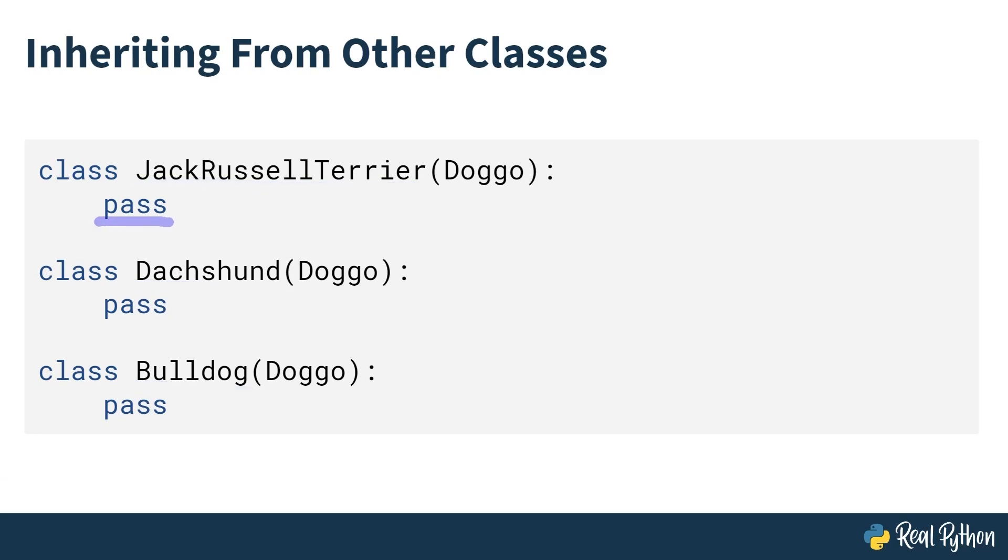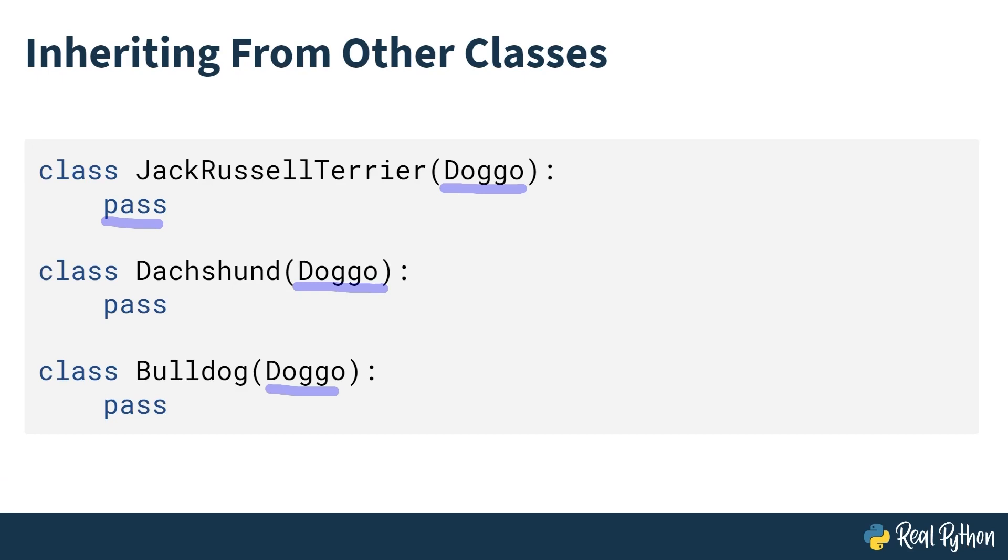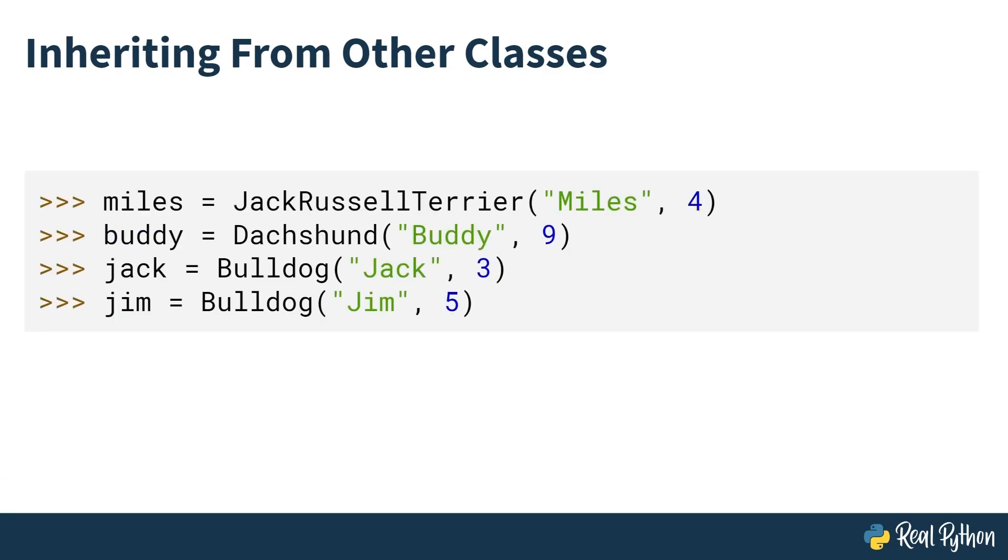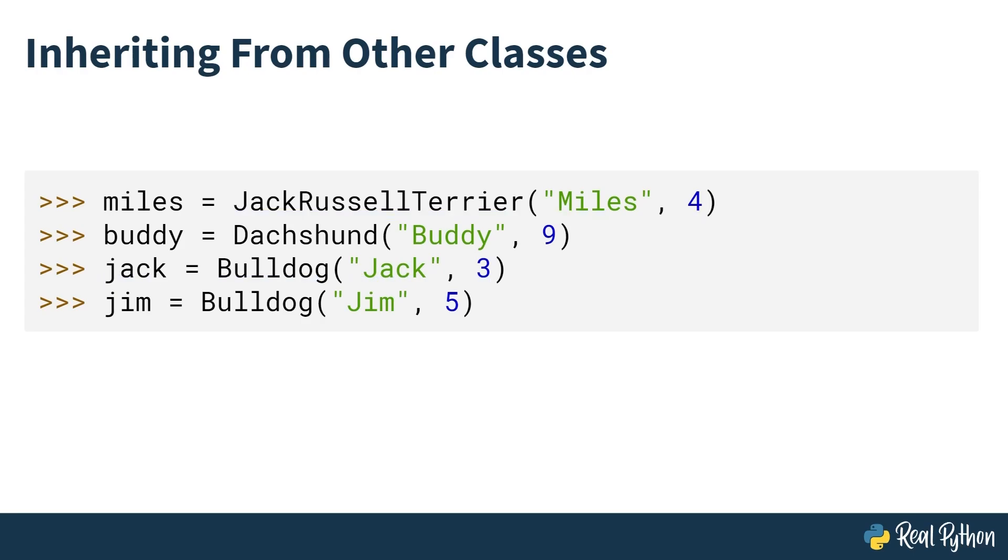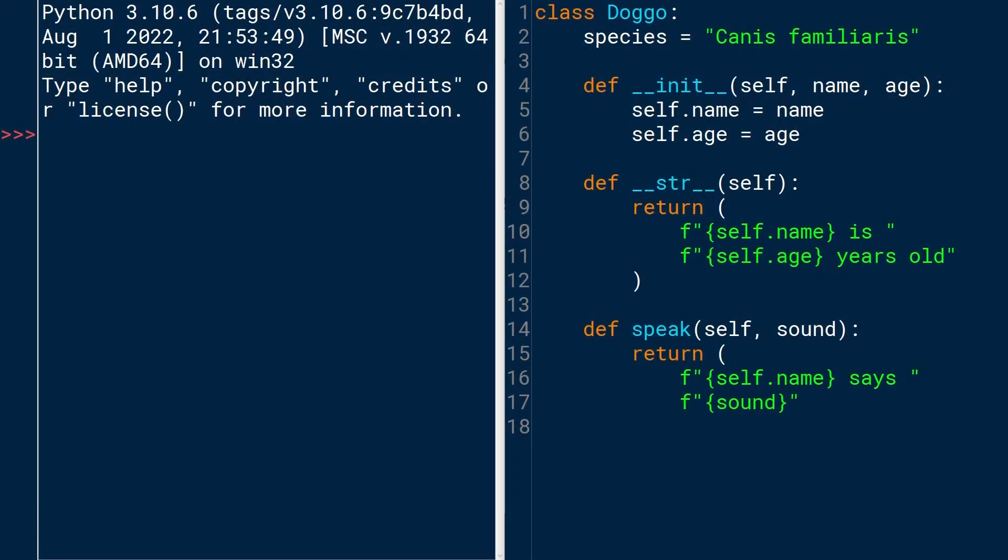Note that we're just leaving these empty for now. The default behavior of this will be that since it's subclassing Doggo, these classes are going to behave exactly the same as the Doggo class. Since you're passing, you're saying, I'm not changing anything from the parent class. So now you can instantiate your Doggo classes through their subclasses, which points to their breed. So now you can say Jack Russell Terrier, Miles, four years old. Or Jack is a Bulldog. He's called Jack and he's three.